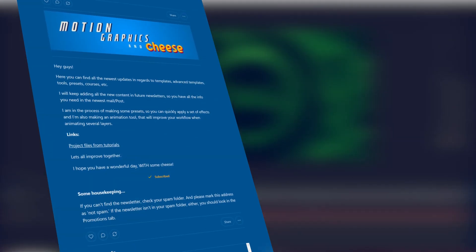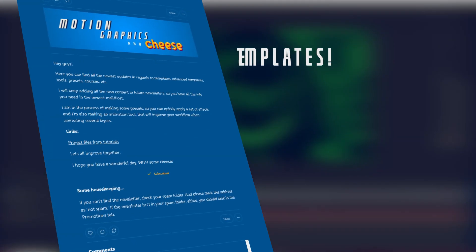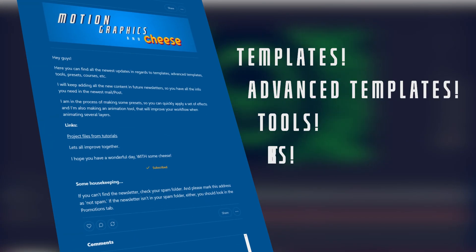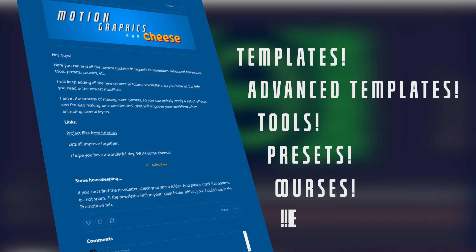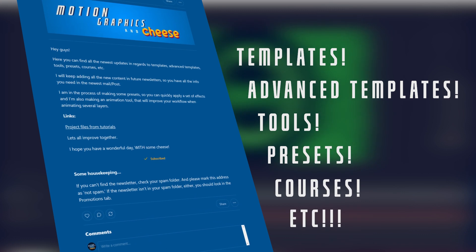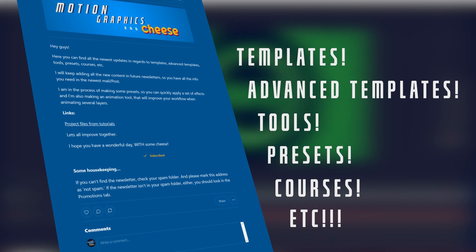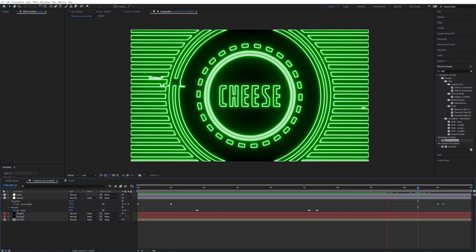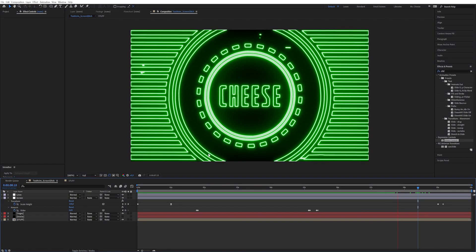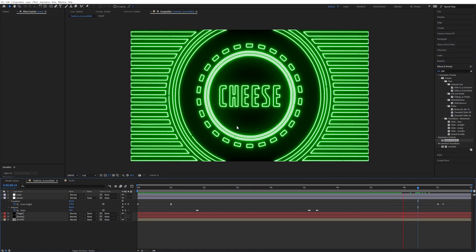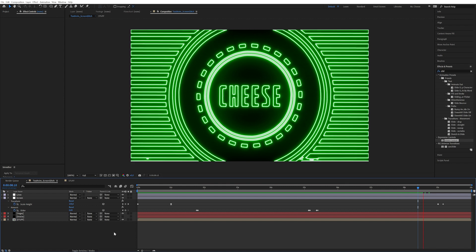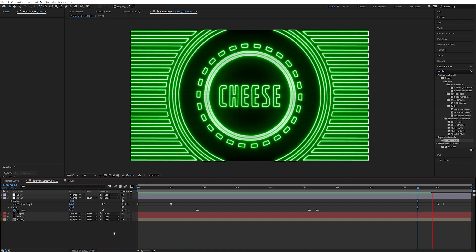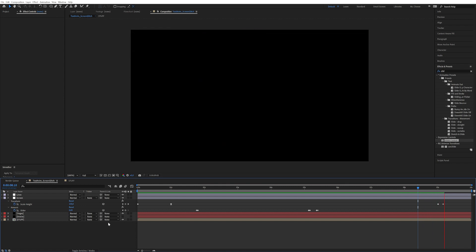If you want to receive an email whenever there are new templates, advanced templates, tools, presets, or courses, I recommend joining the newsletter — you can find the link in the description. If you like these text and logo animation tutorials, check out the playlist shown on the left. I hope you find this useful and I'm looking forward to seeing what you can create with these ideas. Have a wonderful day — with some cheese.